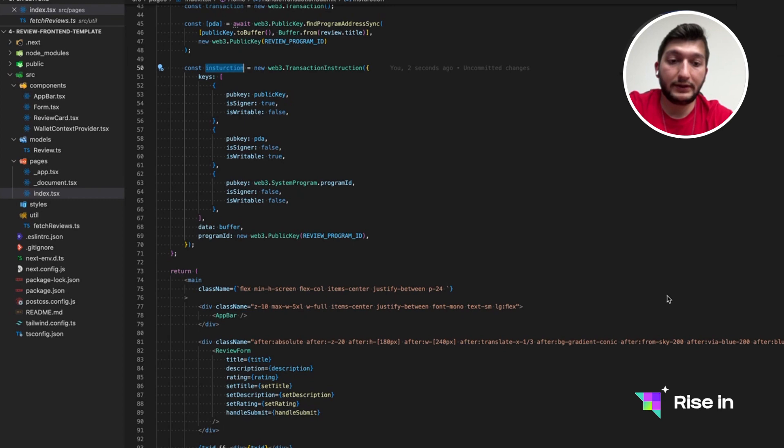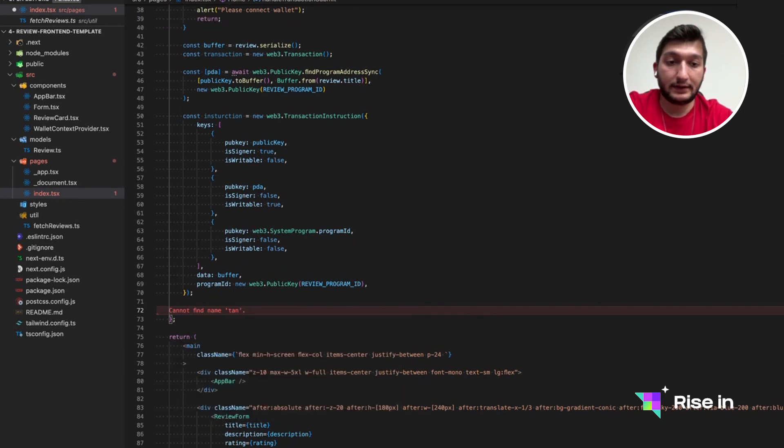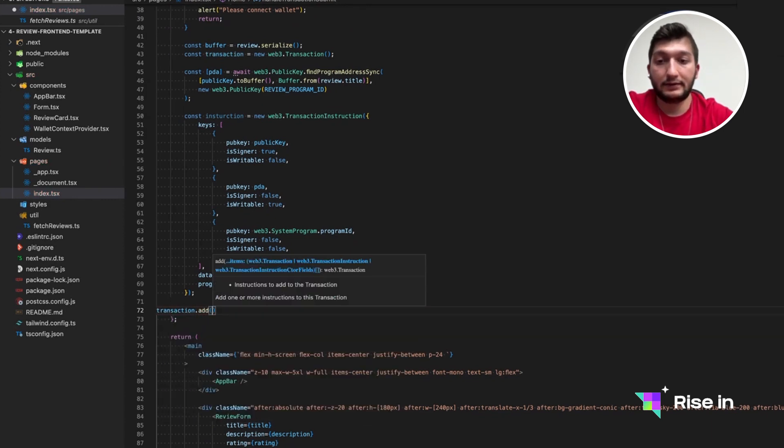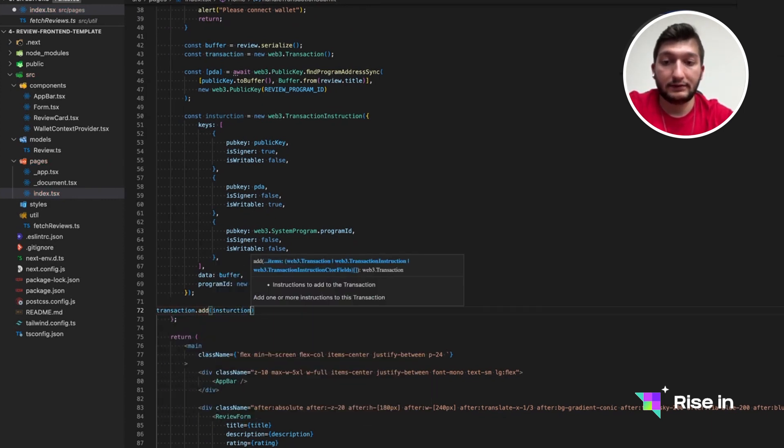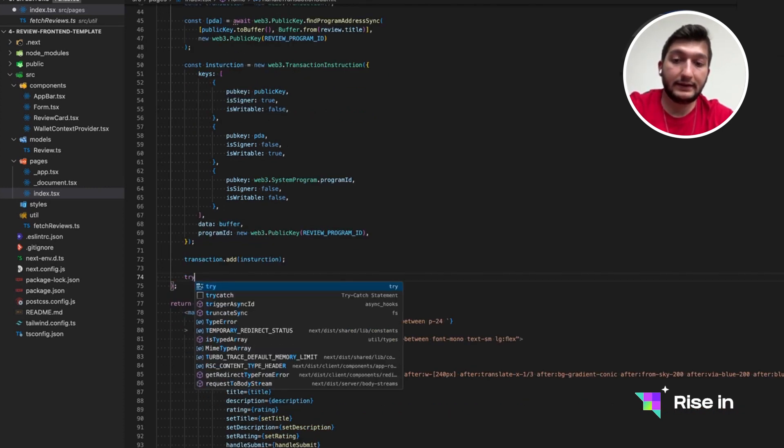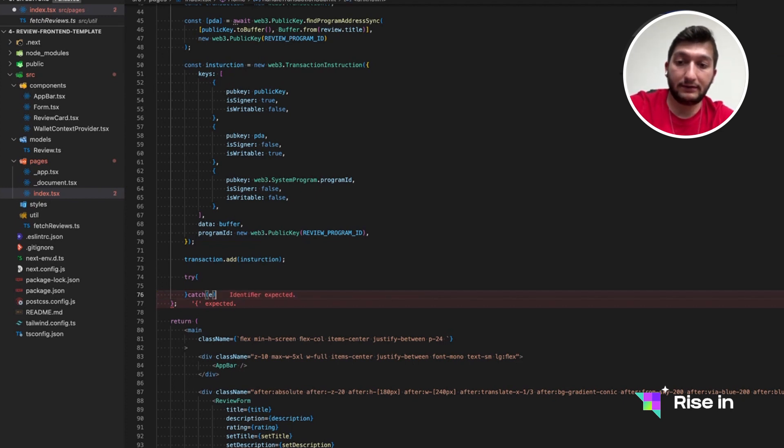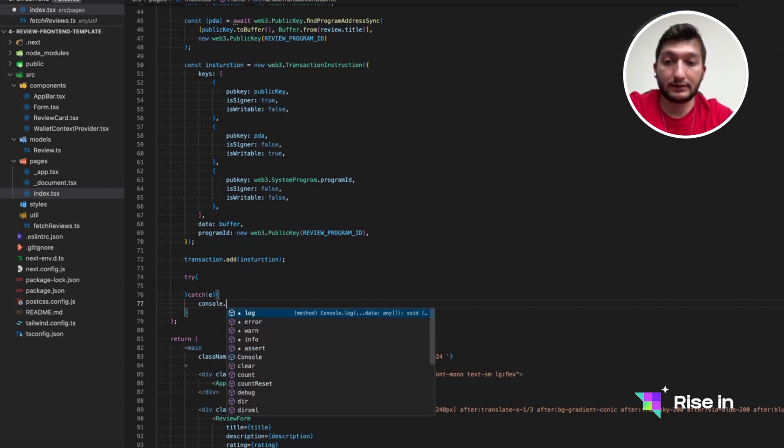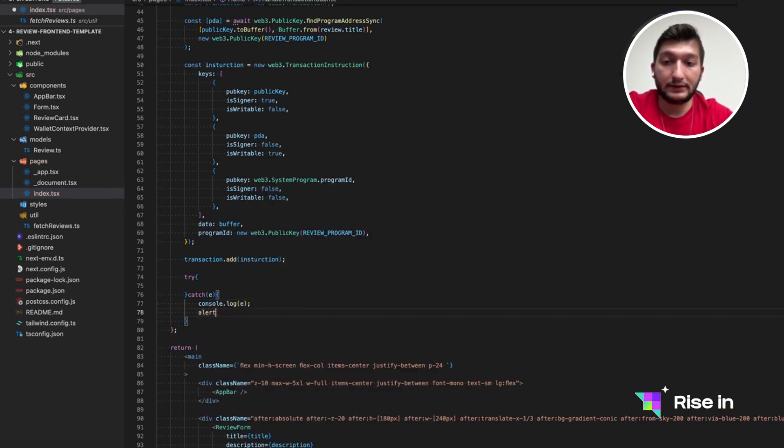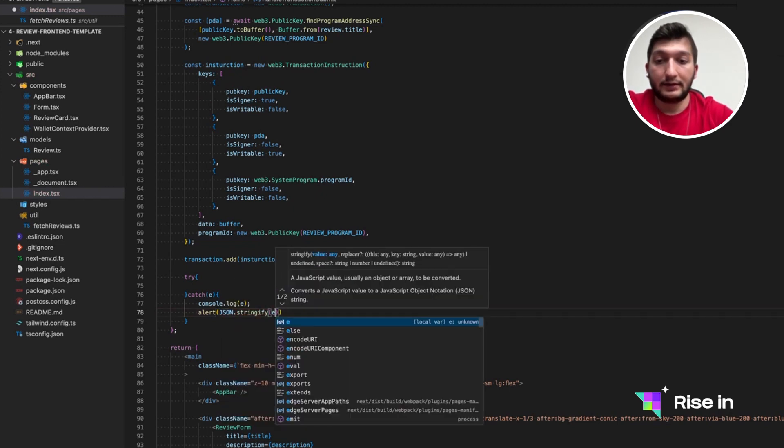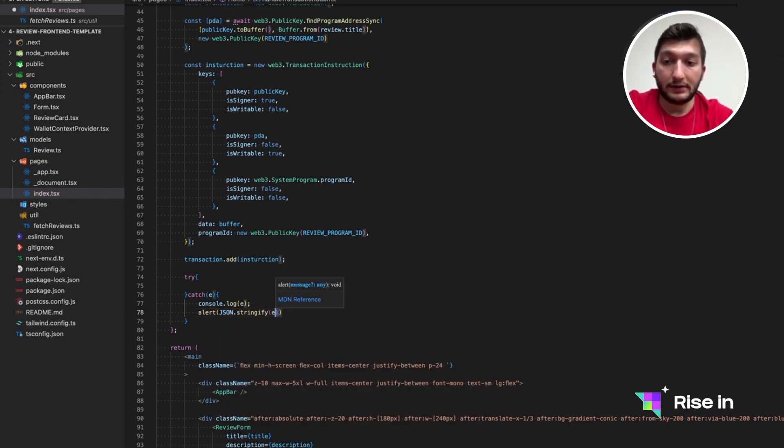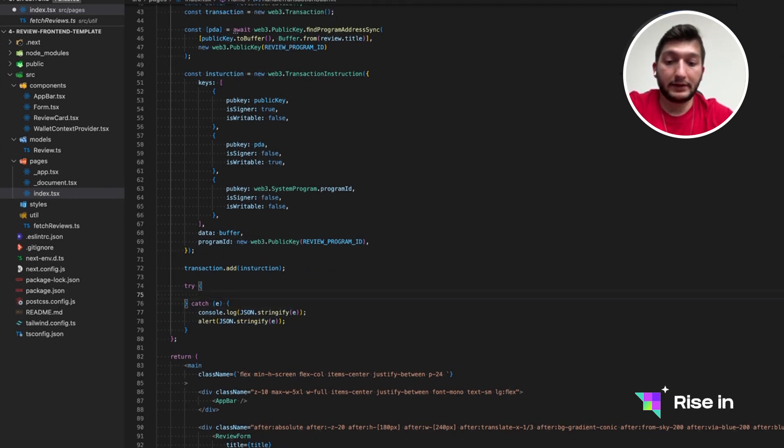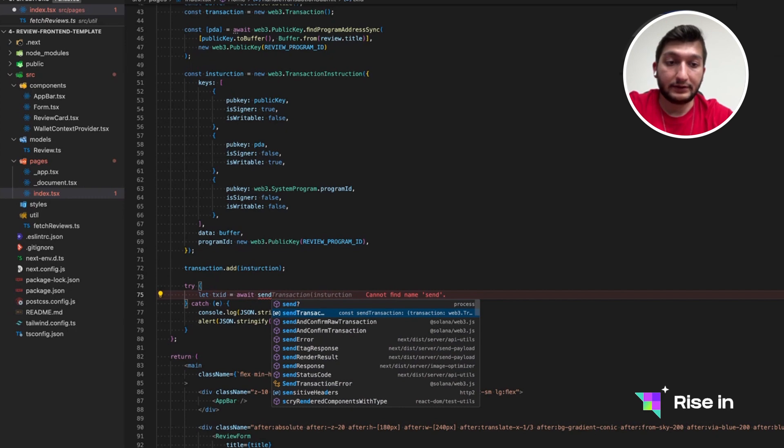So we need to add this instruction to our transaction. We have created an empty one. So let's add transaction.add this instruction. And now we have a transaction. So let's send it with the import we had. Let's wrap this in a try catch block. Since we don't know the response to this. And in case there's an error, let's console.log the error. And we can just use an alert also with json.stringify. So that will be more readable. Also, we can do the same in console.log as well. What we are going to try is we are going to try a transaction.